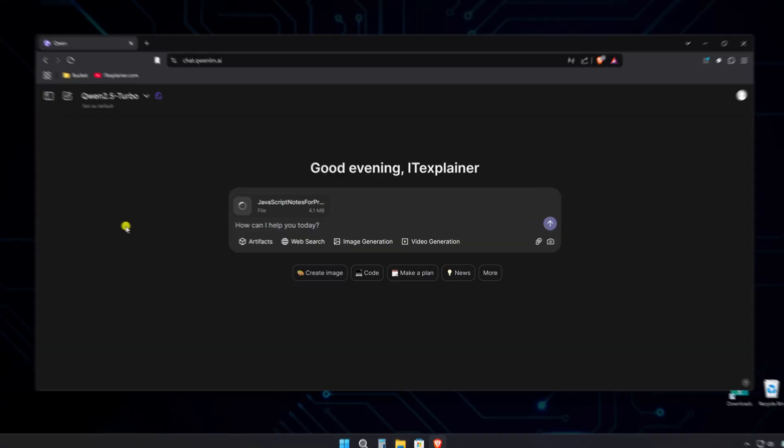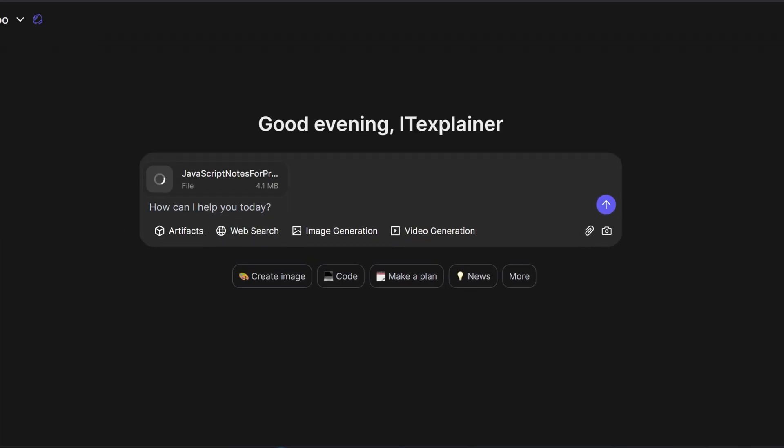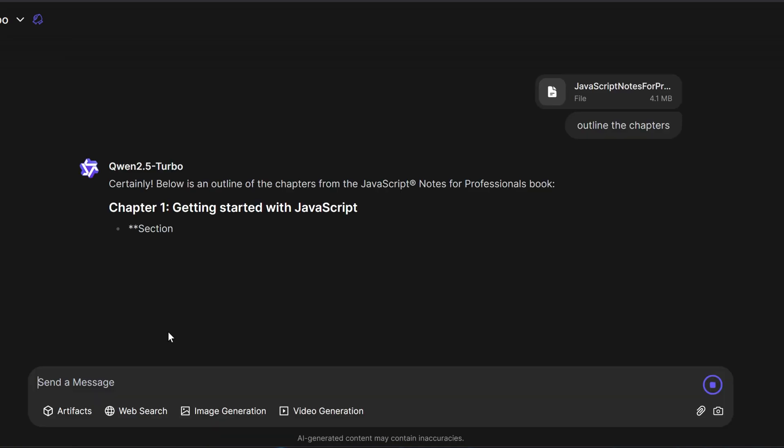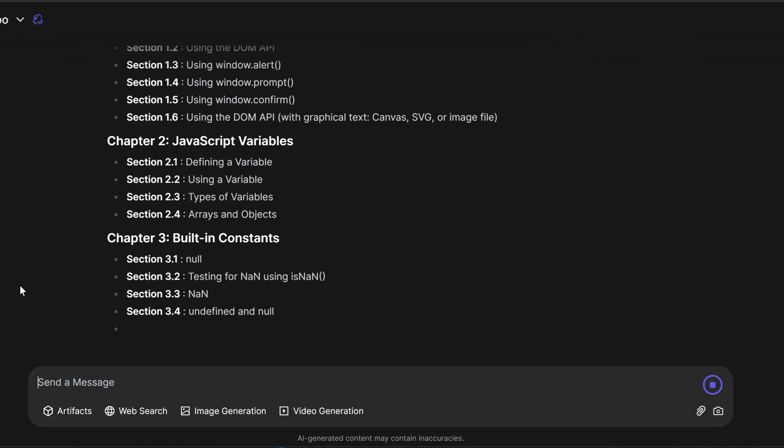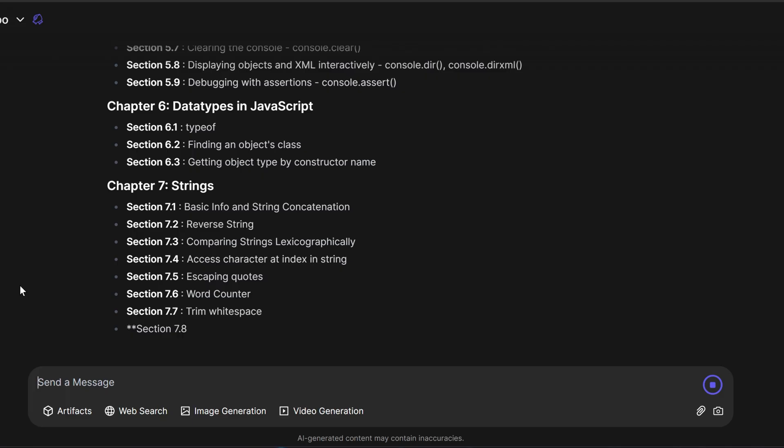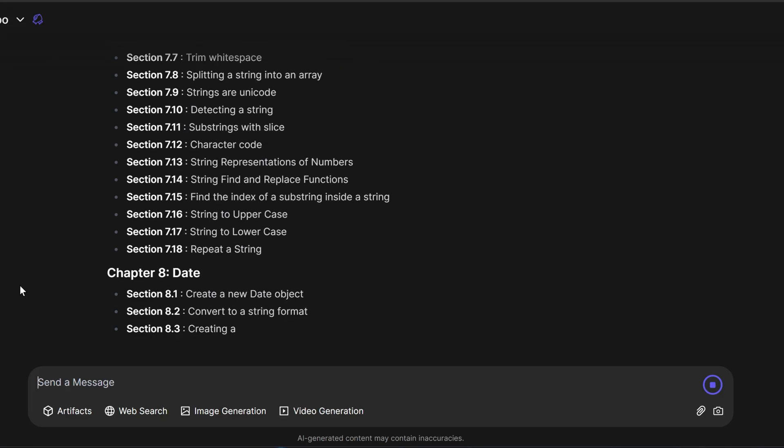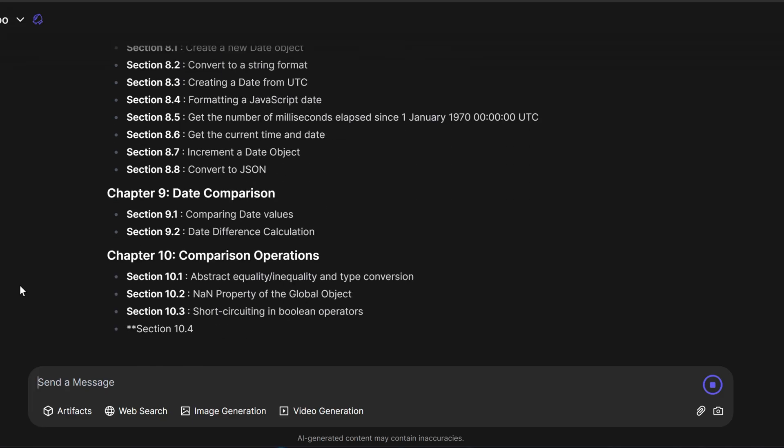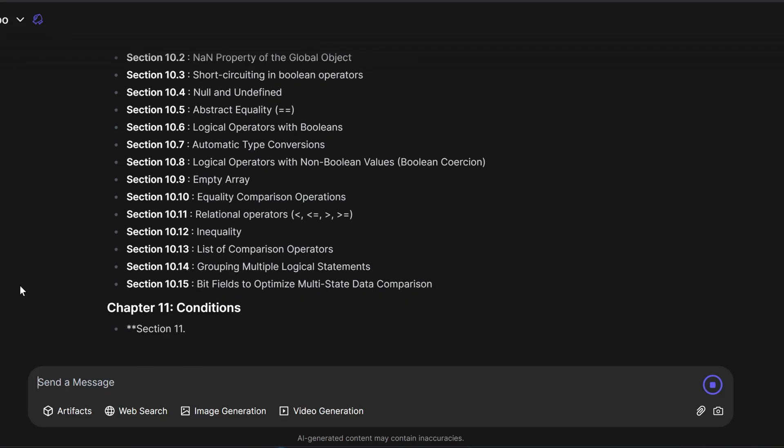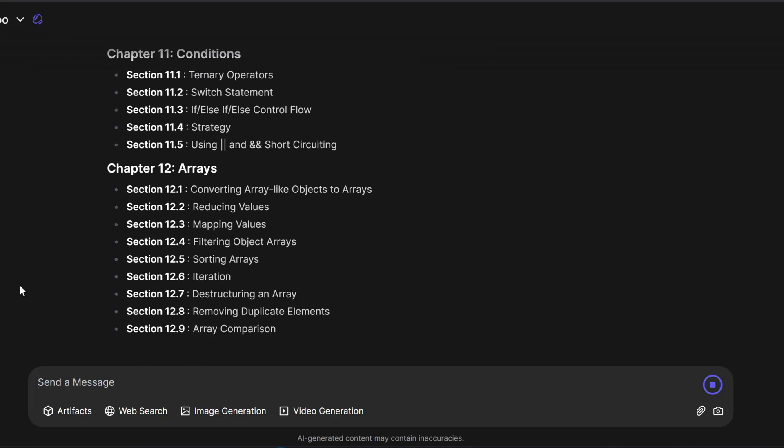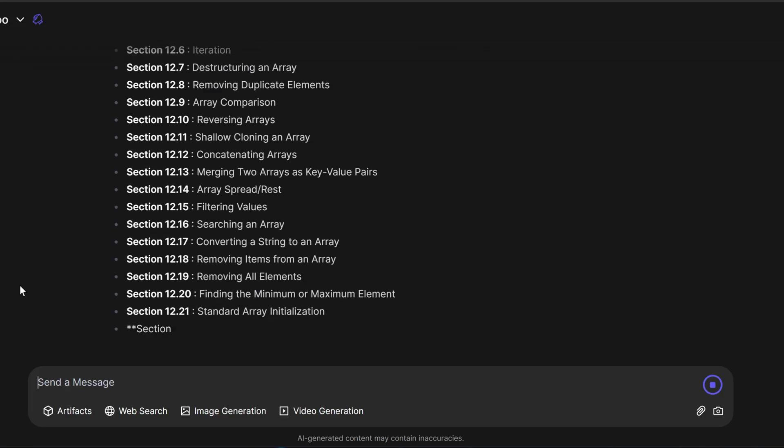Let's test the Turbo model's context window by uploading this JavaScript book and asking for the chapter's outline. I'm pretty excited about this since I love using AI to work through books. And wow, look at all these concepts it's listing. I'm definitely going to use this model for concept extraction.